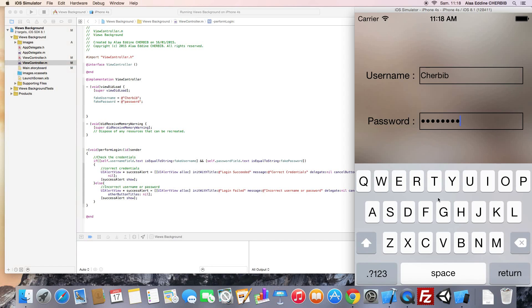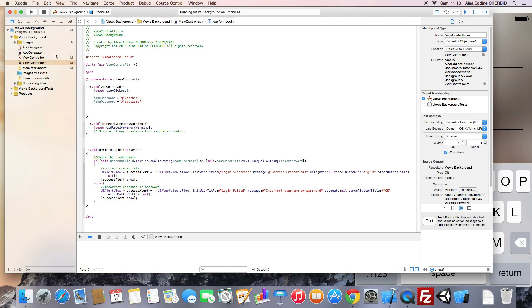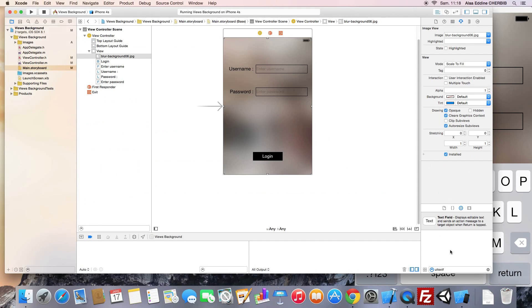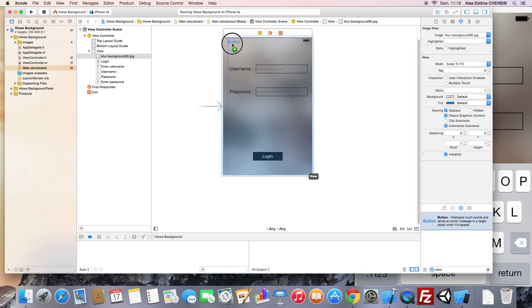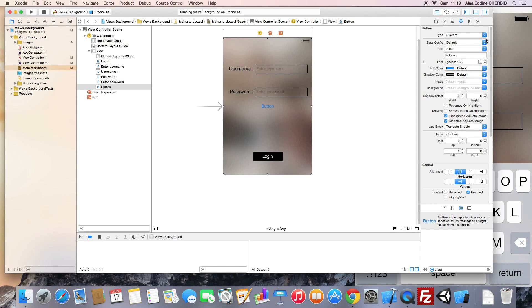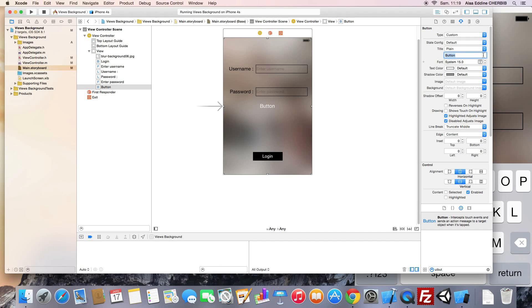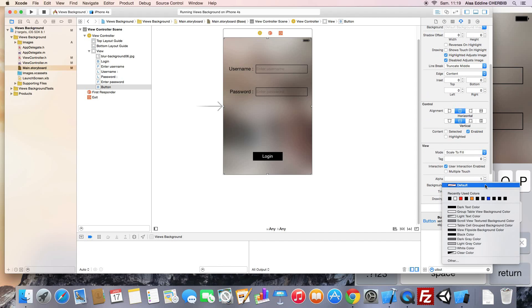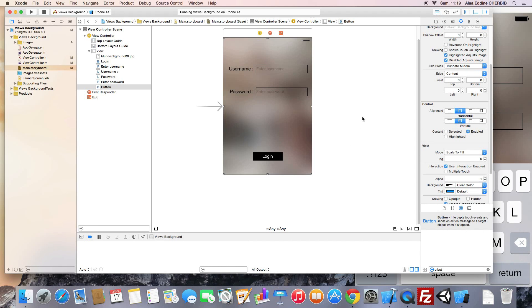So we need to add a method that allows us to hide the keyboard when we tap anywhere else in the interface. So we add a button. This will receive the hide keyboard action. We make it cover all the view area. Make it a custom button. Clear the title. And change the button background to clear color.